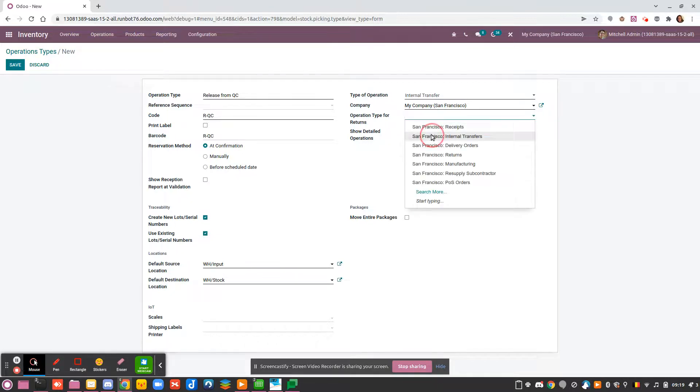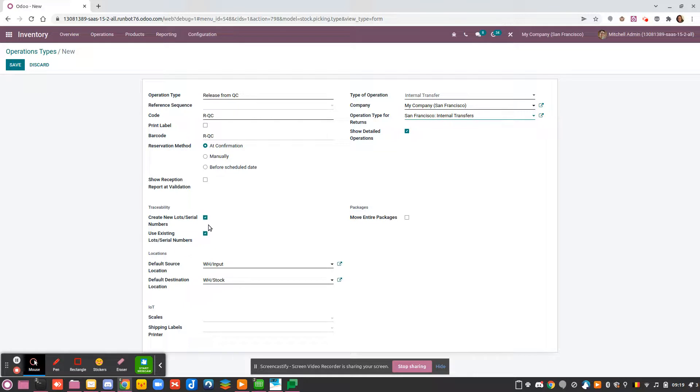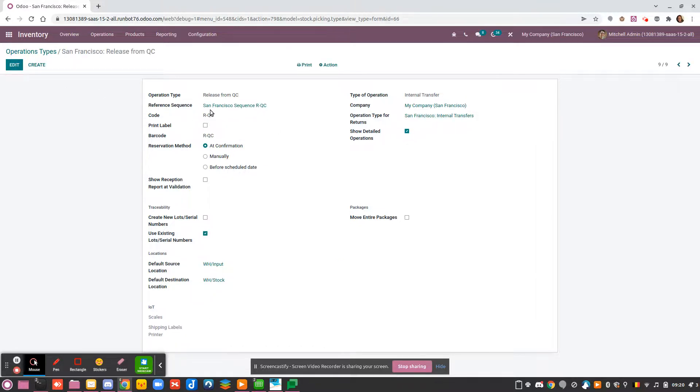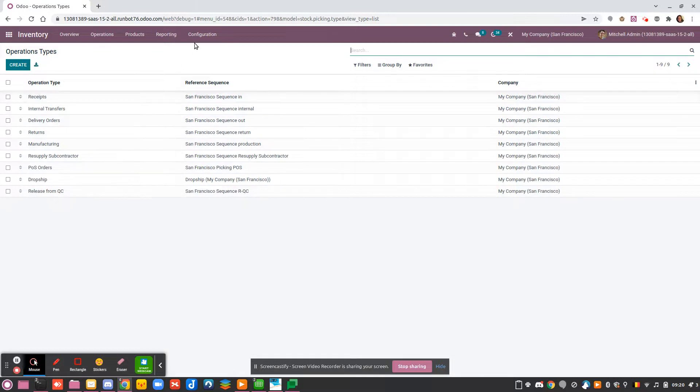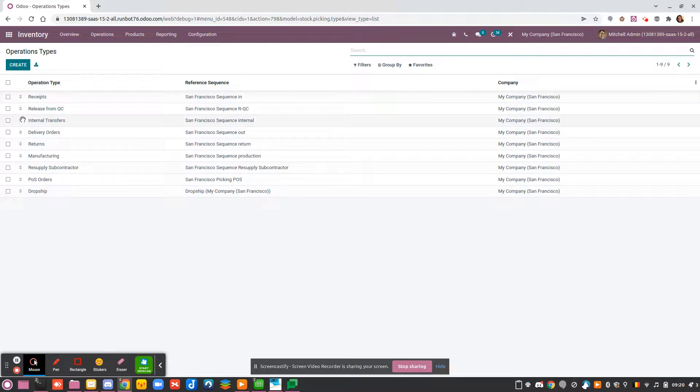My return will be—I will leave it empty because I can put just internal transfer, I think it will be the most relevant. For the rest I will leave it as it is. From there, I don't create any serial number. If I save, you see that the reference sequence is automatically created from the code I have set here.